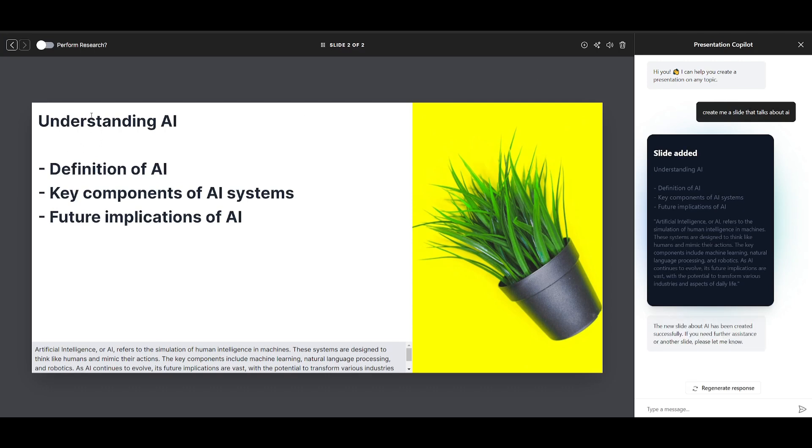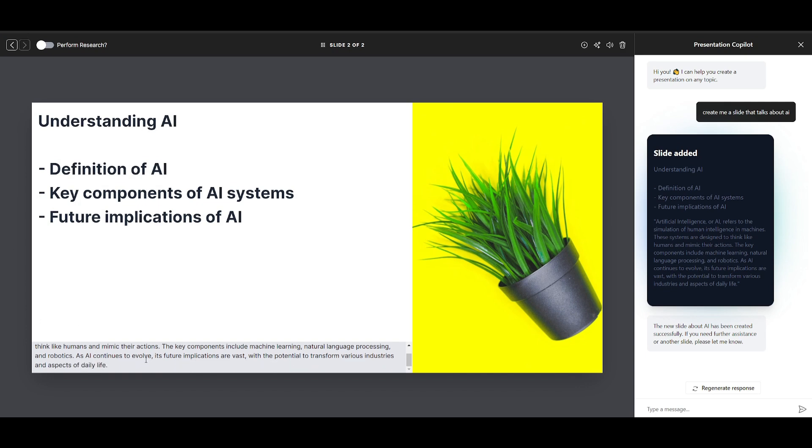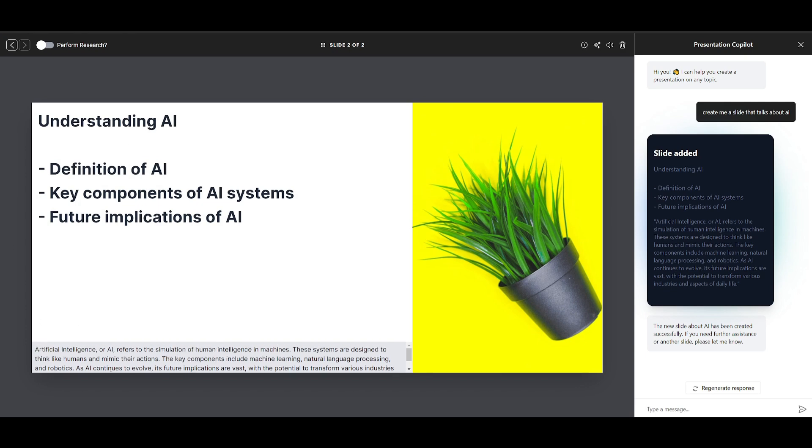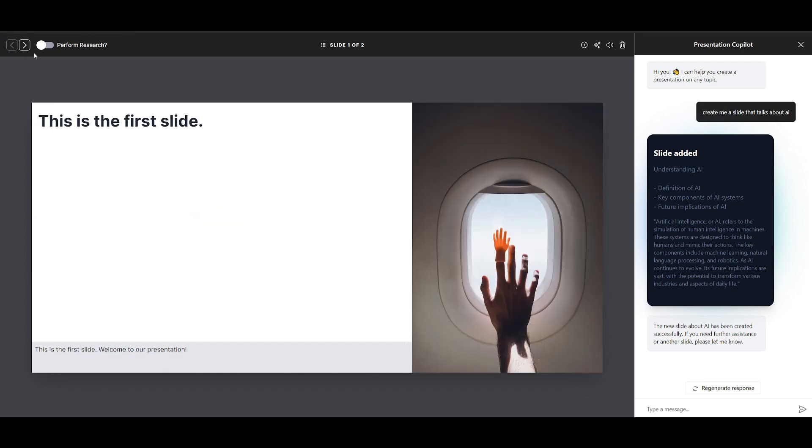Now it's going to focus on creating a title, some speaking points, and it will even provide me context for those speaking points, which is really cool. And you can basically do this multiple times and create different sorts of slides.